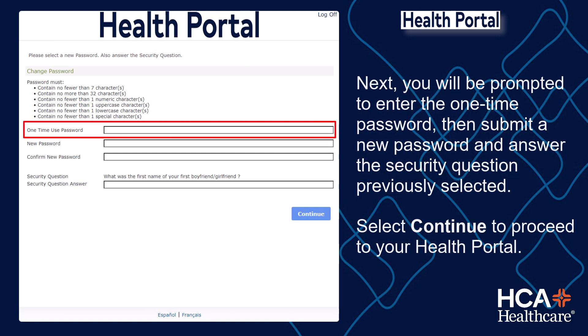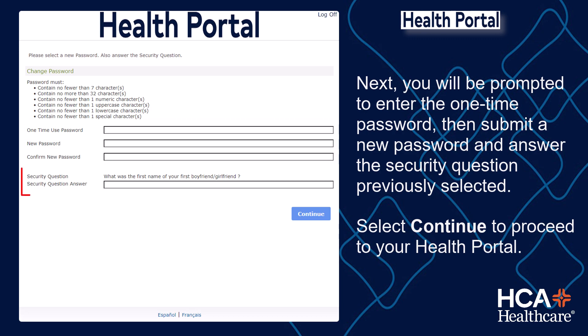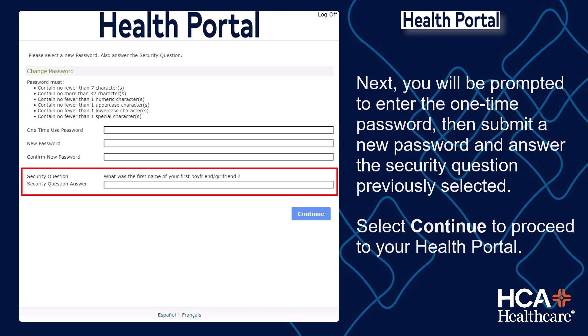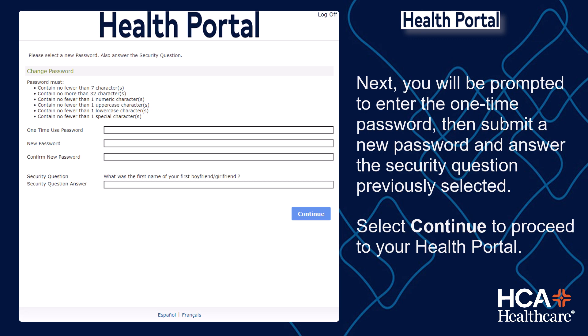Next, you will be prompted to enter the one-time password, then submit a new password and answer the security question previously selected. Select Continue to proceed to your Health Portal.